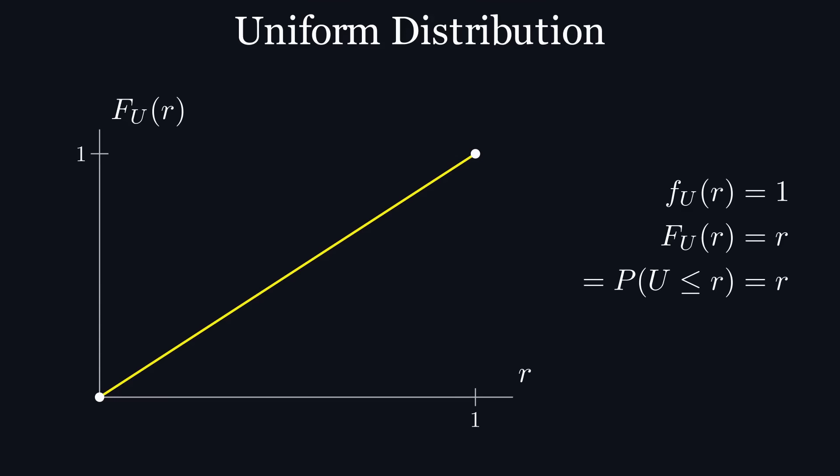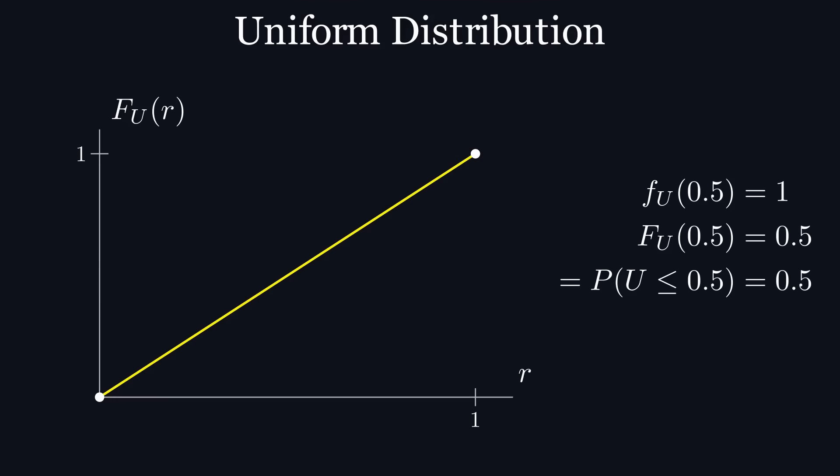And the definition of a cdf tells us that the probability of u being less than or equal to r is r. If we substitute 0.5 in for r, it makes sense that the probability of a uniform random variable being less than or equal to 0.5 is 0.5, since it is in the middle of 0 and 1.